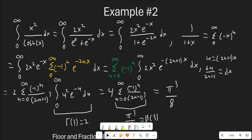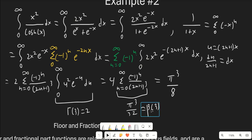We interchange integration and summation, getting the sum from n equals 0 to infinity of (−1)^n times the integral from 0 to infinity of 2x² e^(−(2n+1)x) dx. To simplify the exponent, we substitute u = (2n+1)x, du = dx/(2n+1), and end up with 2 times the sum from n equals 0 to infinity of (−1)^n over (2n+1)³ times the integral from 0 to infinity of u² e^(−u) du. That integral is just Gamma(3) = 2. So we end up with 4 times a summation — this summation involving (−1)^n over (2n+1)³ is a value of the Dirichlet beta function, equaling π³/32. So our final answer is π³/8.